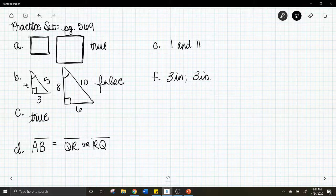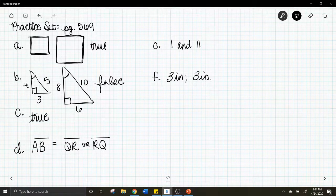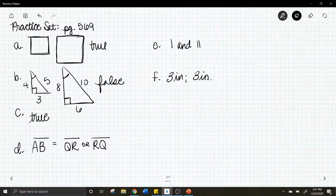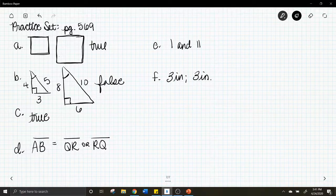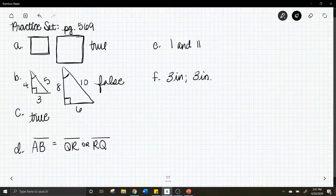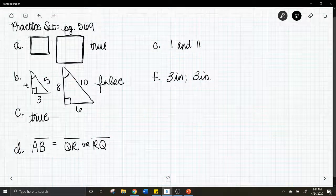I hope you guys liked that lesson about similar figures and corresponding parts of congruent figures. The two main points: corresponding angles of similar polygons are congruent, and corresponding sides of similar polygons are proportional. If you need any further help please let me know, and your homework is listed in the description box.